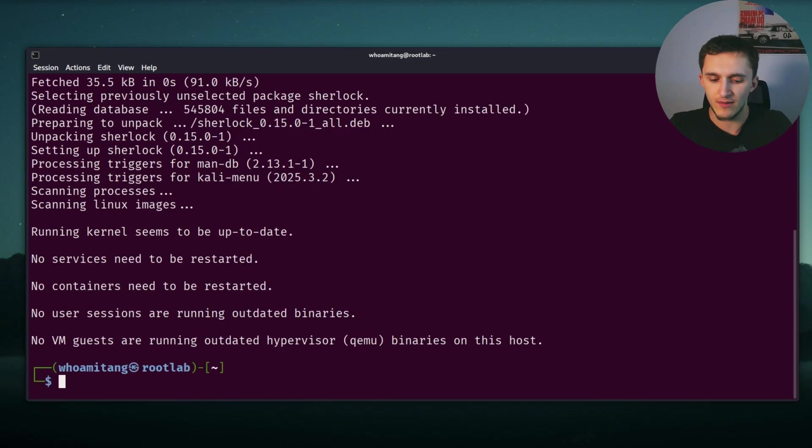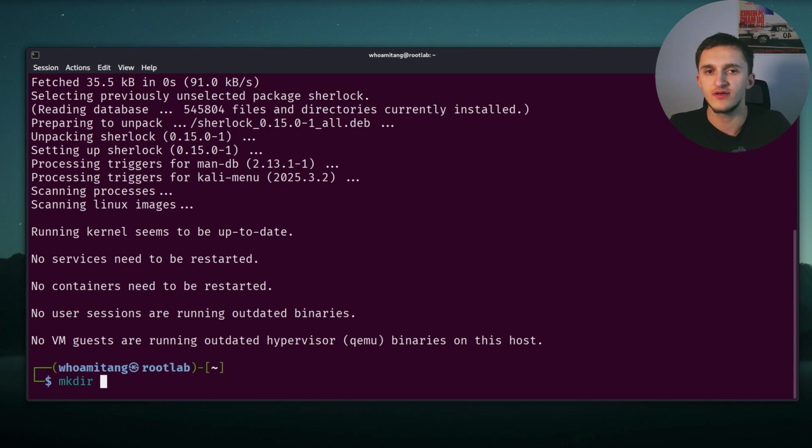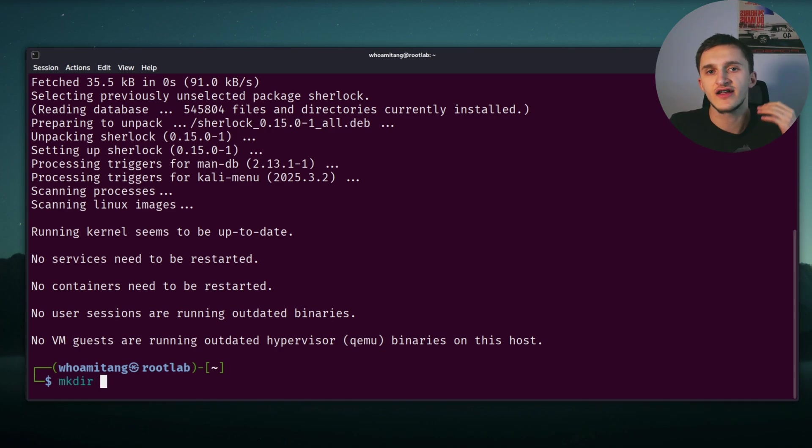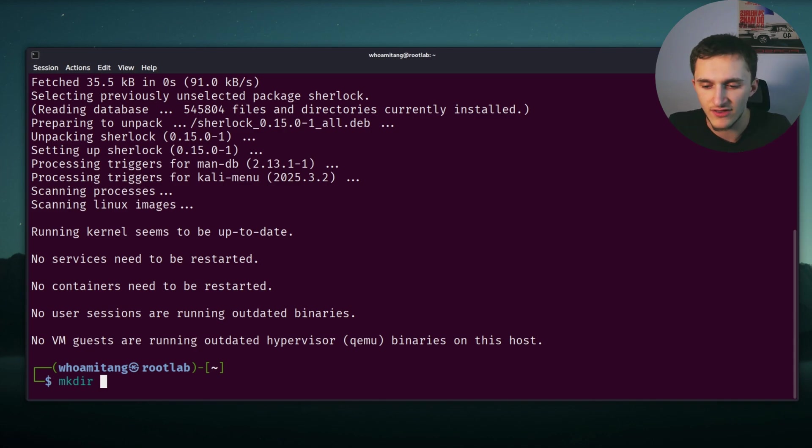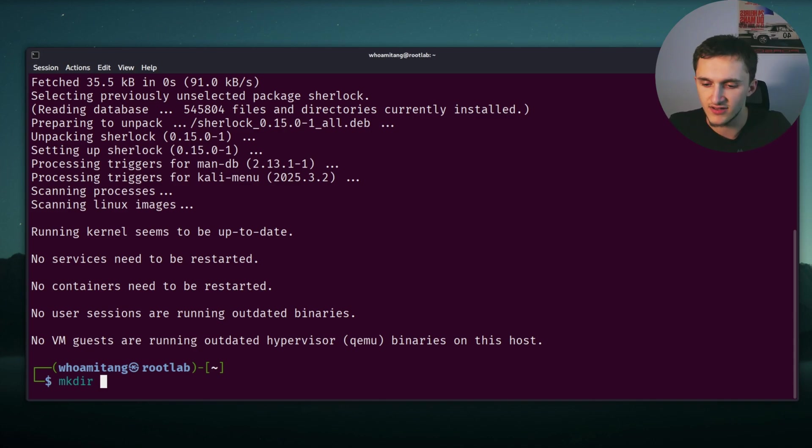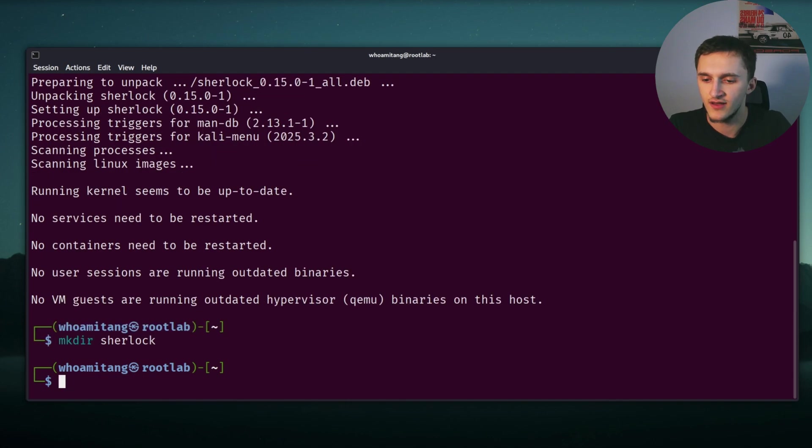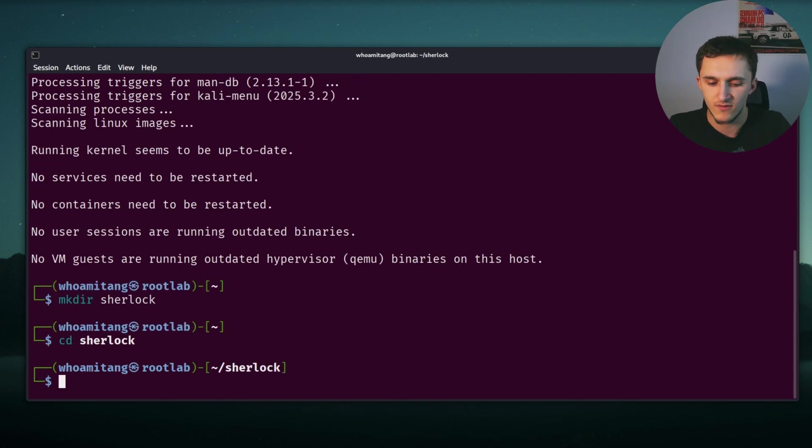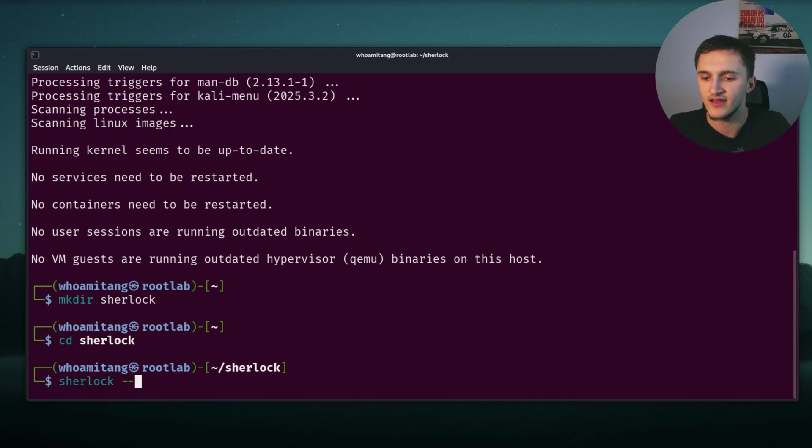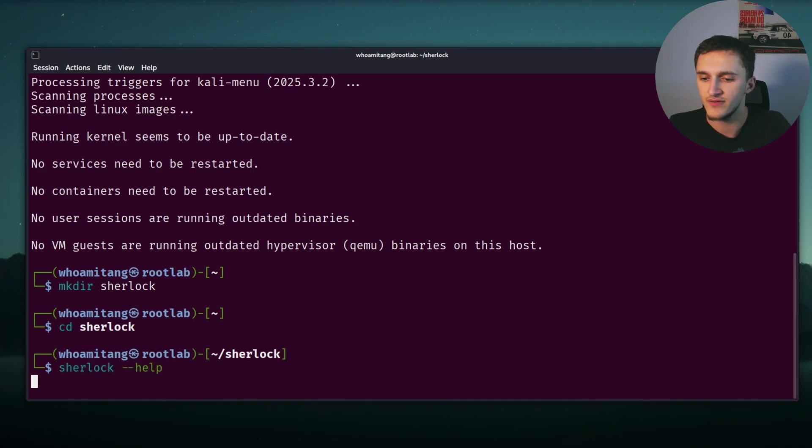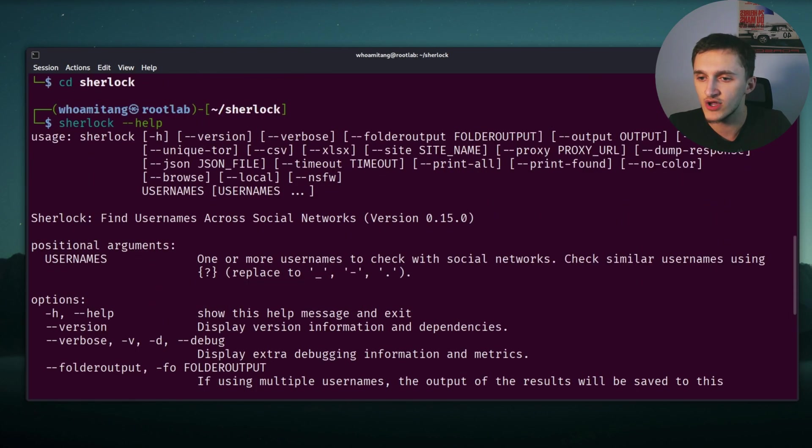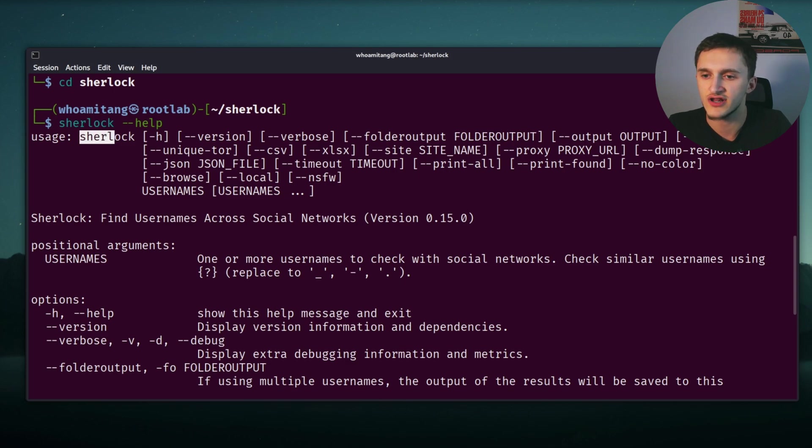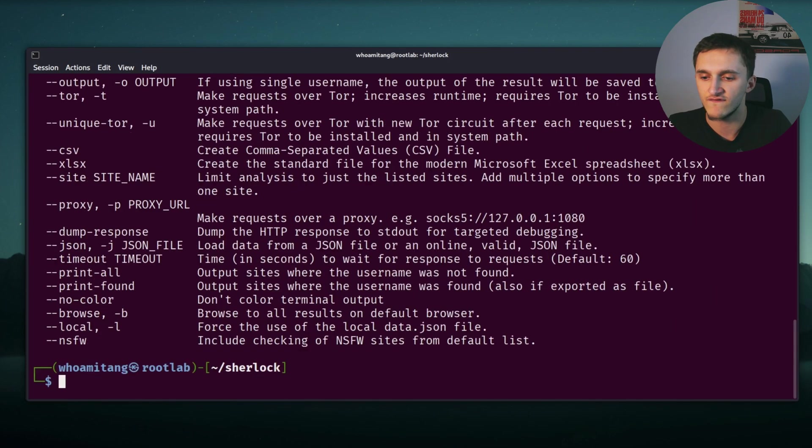Right now it's installing and I'm going to make a directory because once you give Sherlock a username and it searches it, it saves it into a text file. So I don't want it to save it on my home. I'm going to make a directory, Sherlock. Right here, we can type Sherlock dash dash help, and here we can see we have a lot of options we can run, but the most simplest is just Sherlock and username. Straightforward.